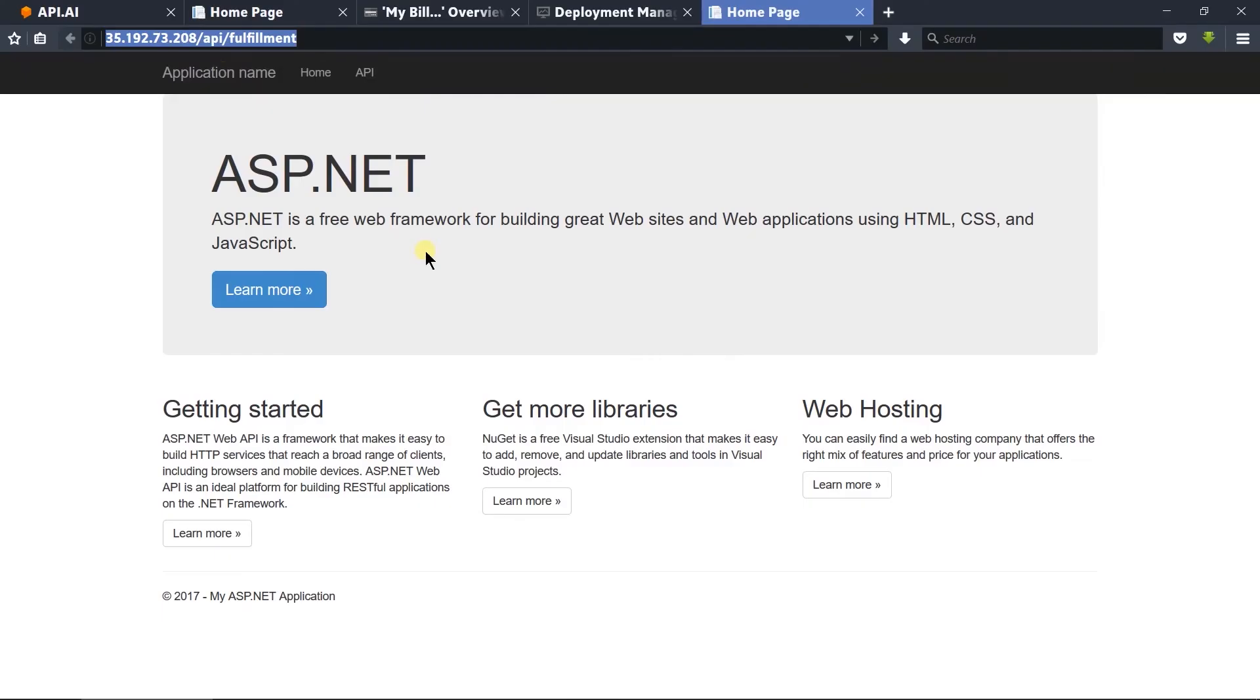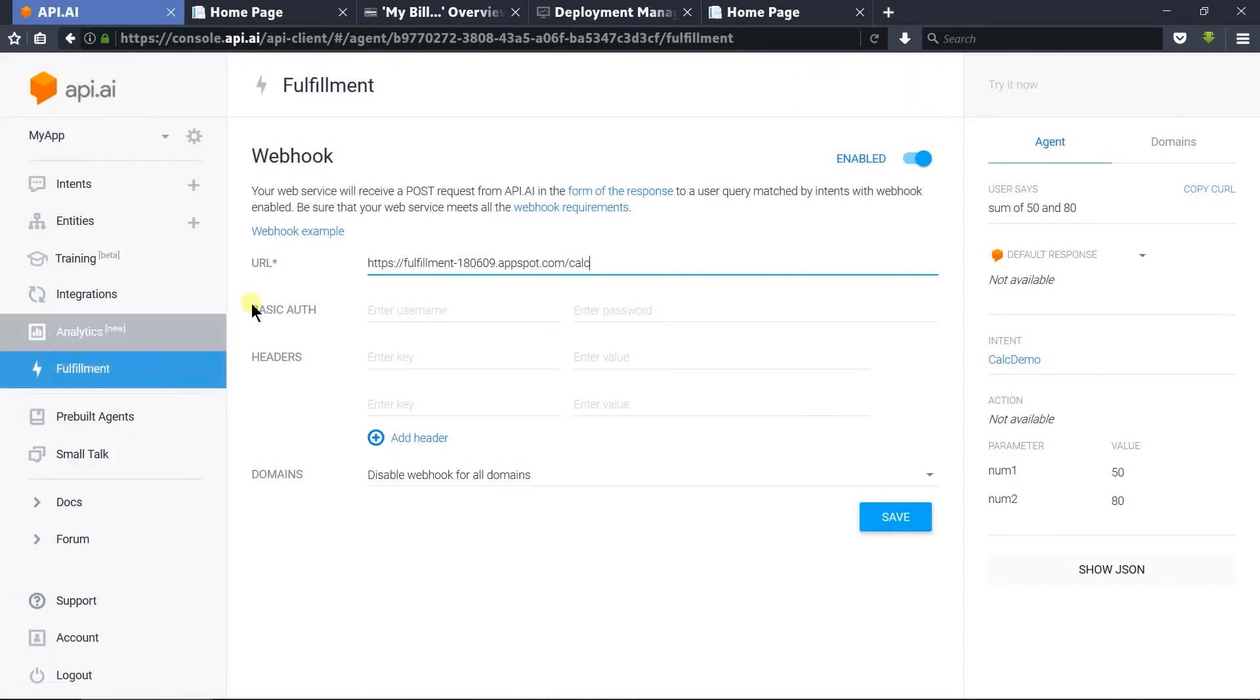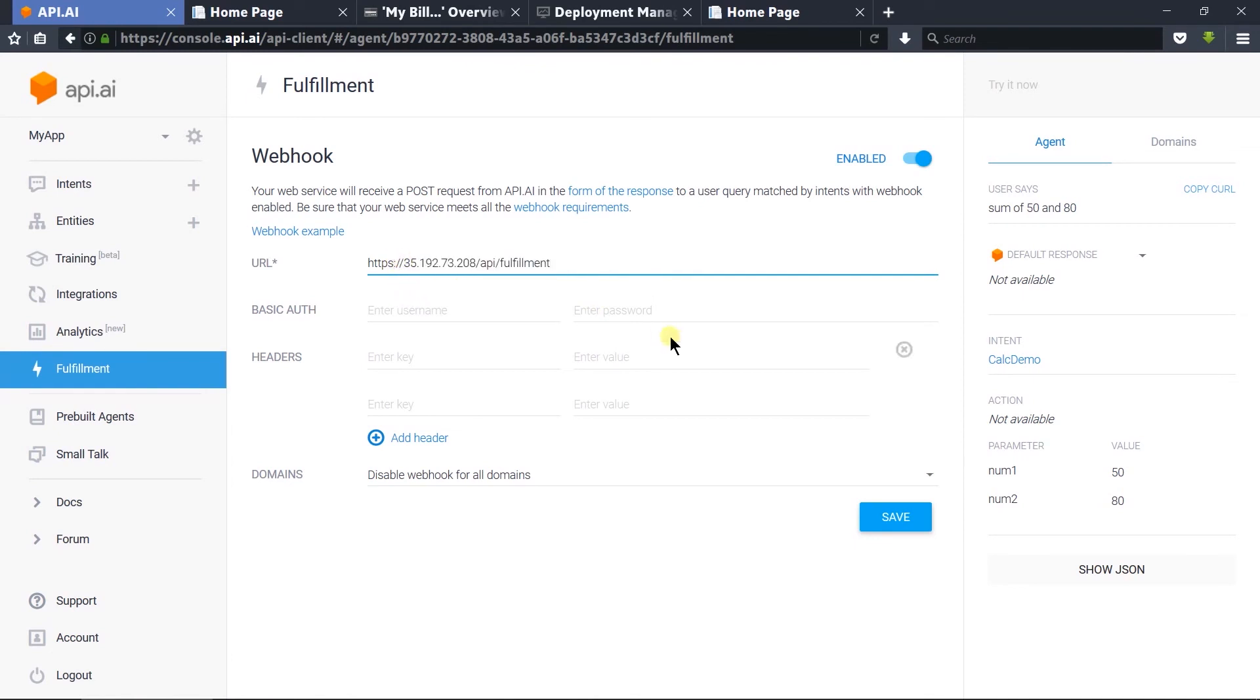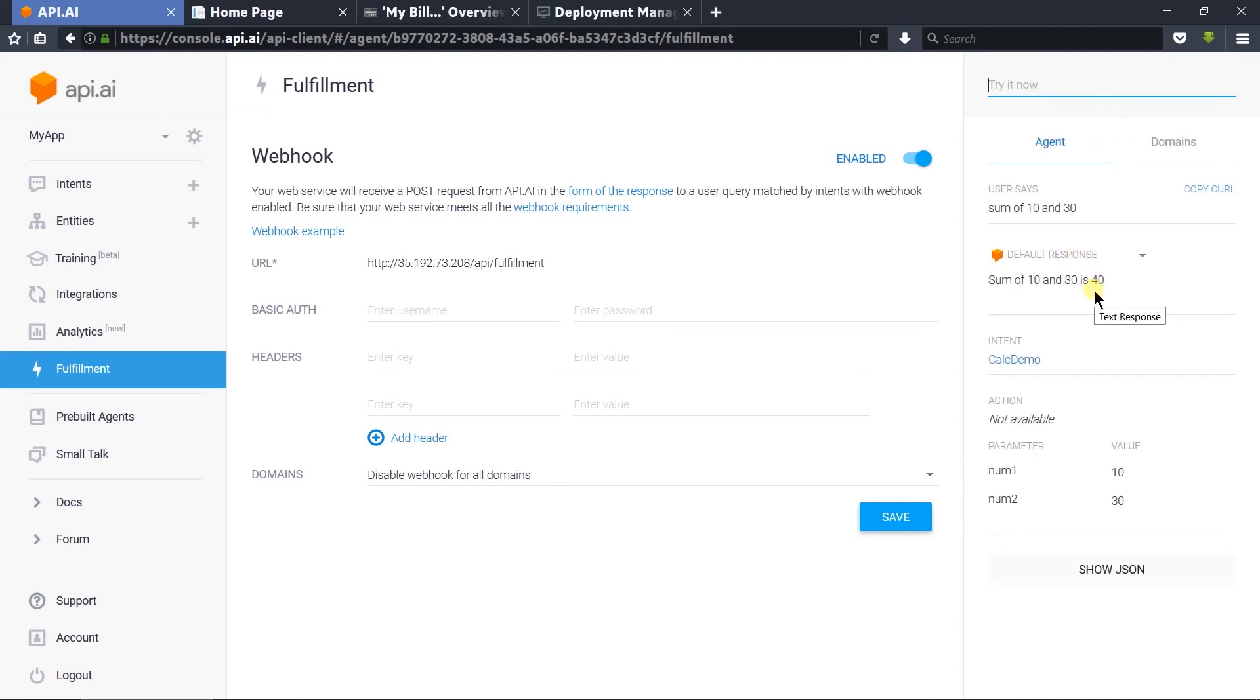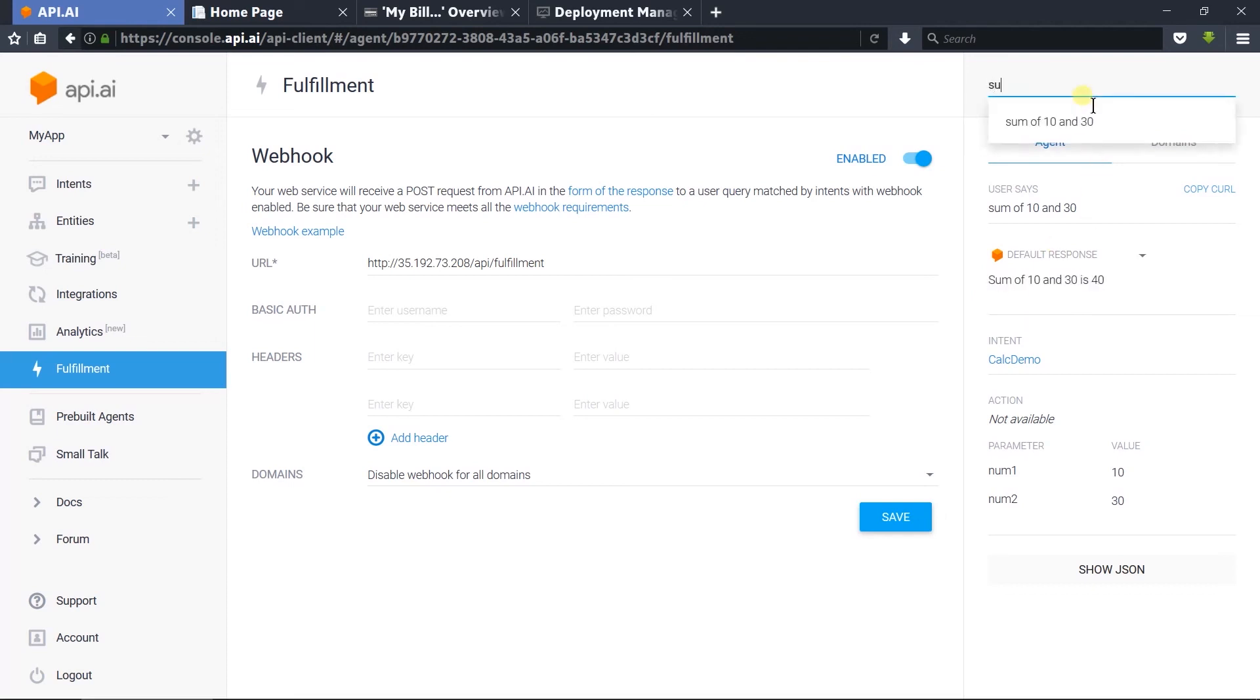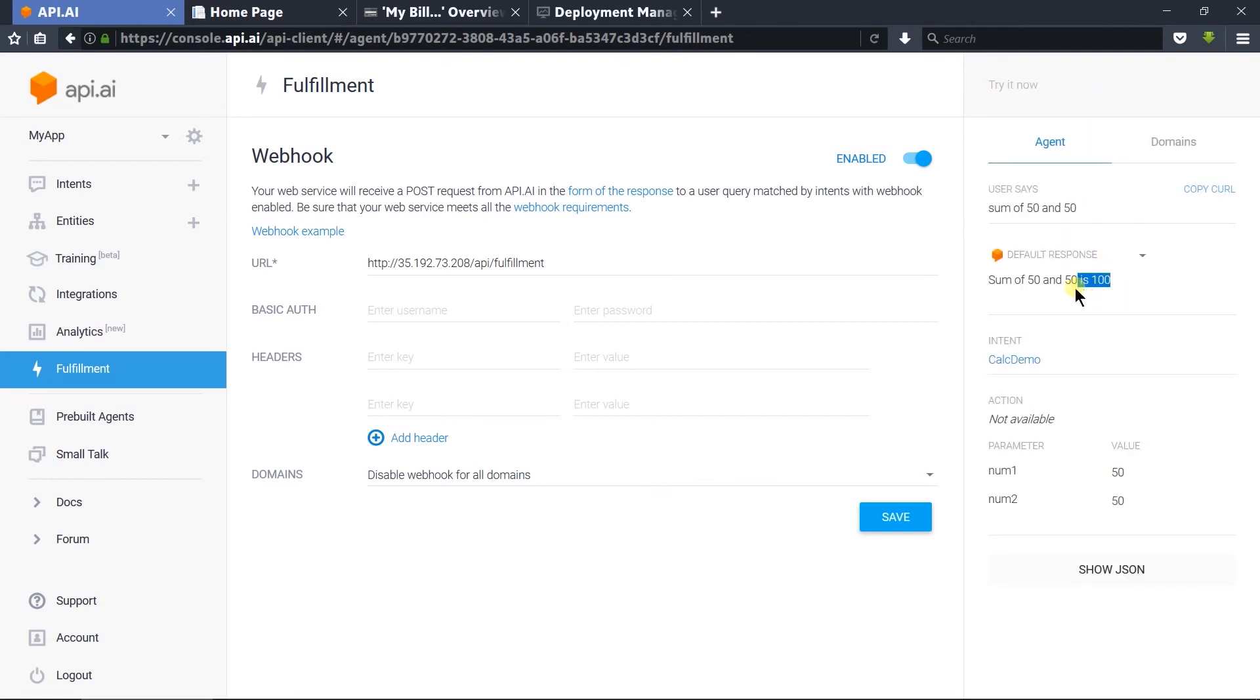Let's add it in the fulfillment. Open the fulfillment page and paste the URL, remove the HTTPS, and click on the Save button. Let's send the sum of 10 and 30. Here we got the sum of 10 and 30 is 40. Let's try with another value: sum of 50 and 50. We got 100.